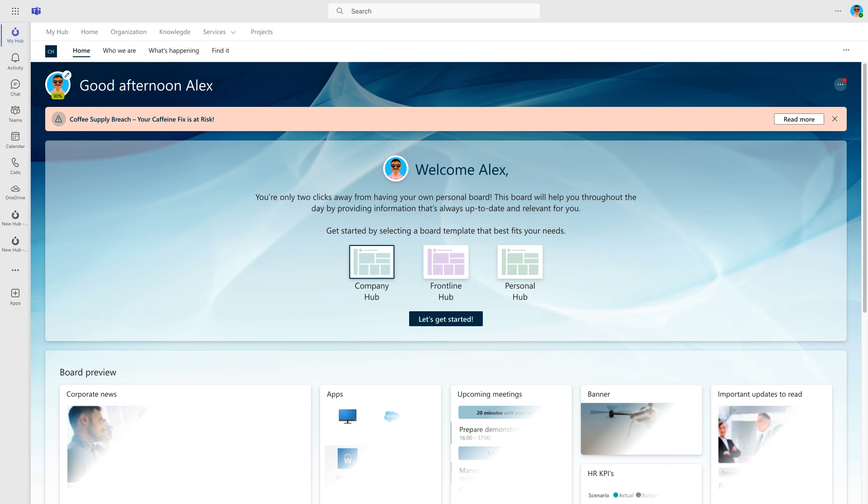After you select the company hub template, we show you a preview of the board to help you pick the right one. When you click on Let's Get Started, your personal board is created.